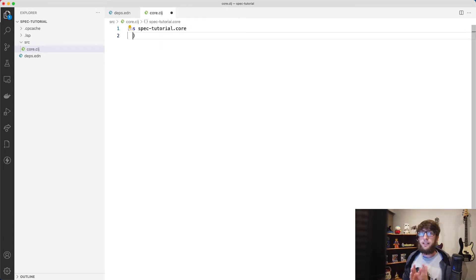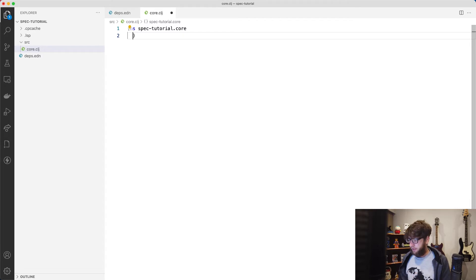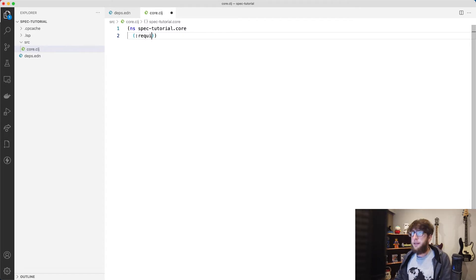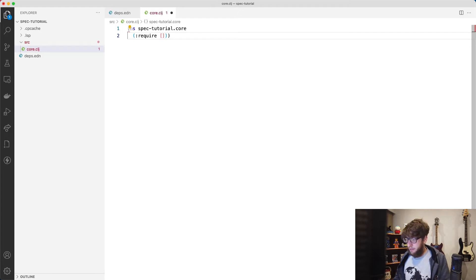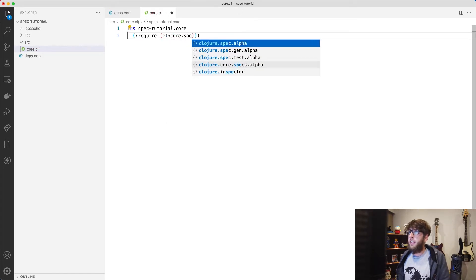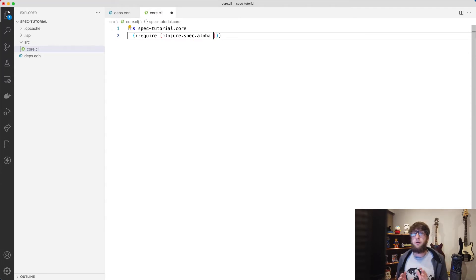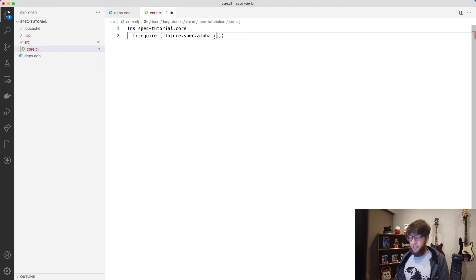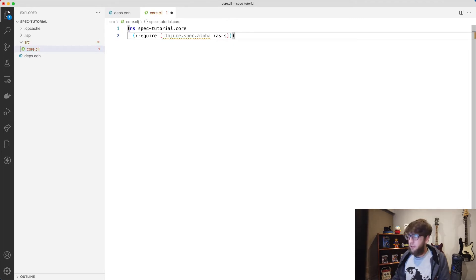In order to get started with spec we need to require the spec library. So to do that we just use the require key here and we pass through the name of the library, which is clojure.spec.alpha. It's been in alpha forever — I'm sure one day it'll be out of alpha — and then I'm going to require this library as s.